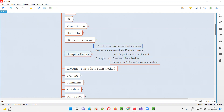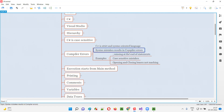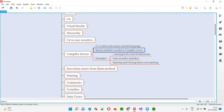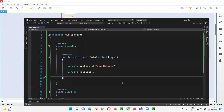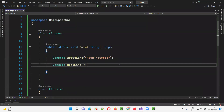Let me give you some examples of the syntax mistakes that we generally make which result in compiler errors. I'll show you the examples here in the IDE.